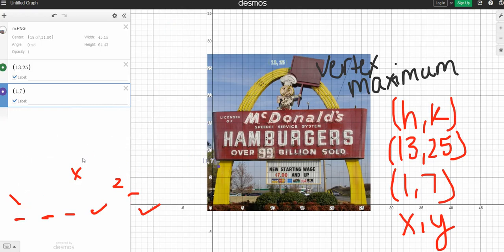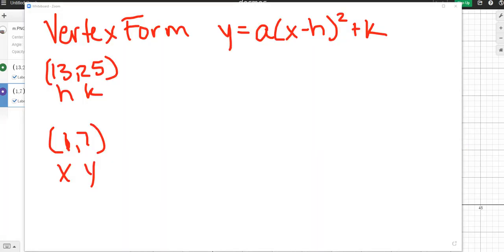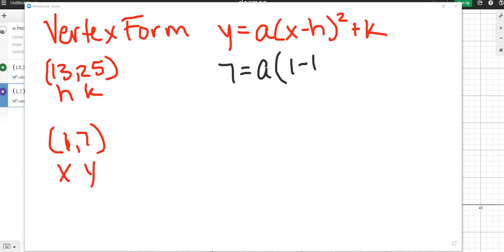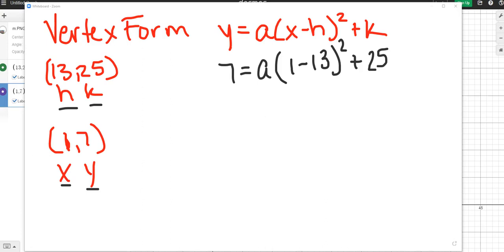So now that we have all of our variables, h, k, x, and y, we have our vertex form written out, we are going to start plugging in our values. So y is 7 equals, the only thing we don't know is a, x is 1 minus h is 13 squared plus k, which is 25. All of our numbers came from the points that we identified are vertex. And it helps to label each one of your values, h and k for the vertex, x and y for a point on our parabola. Now we're just going to use order of operations to solve and isolate the variable a.